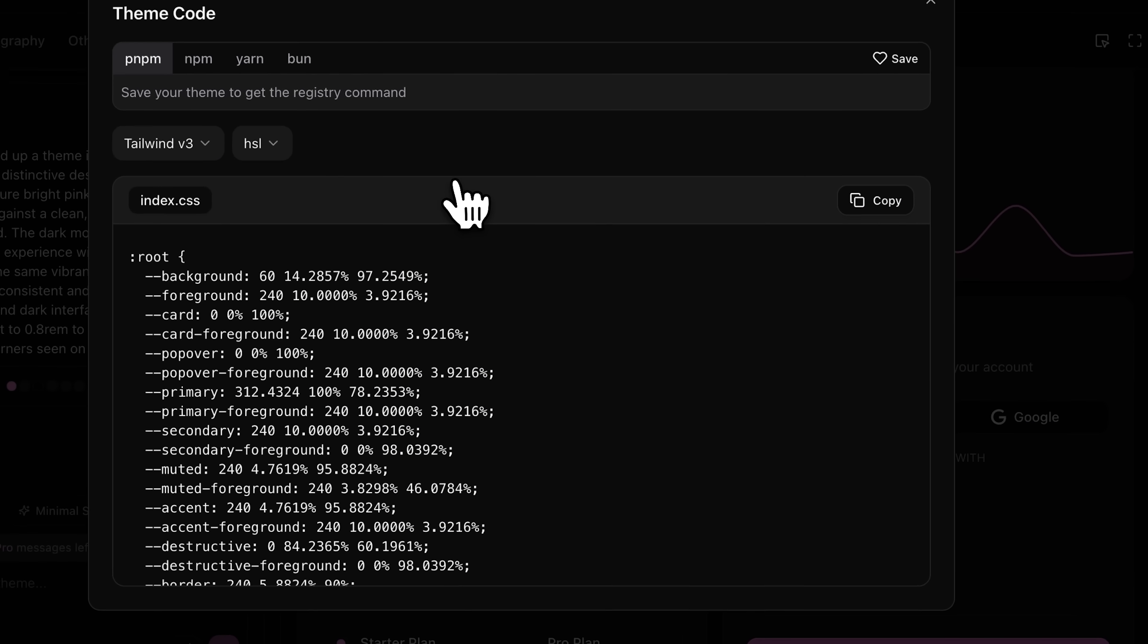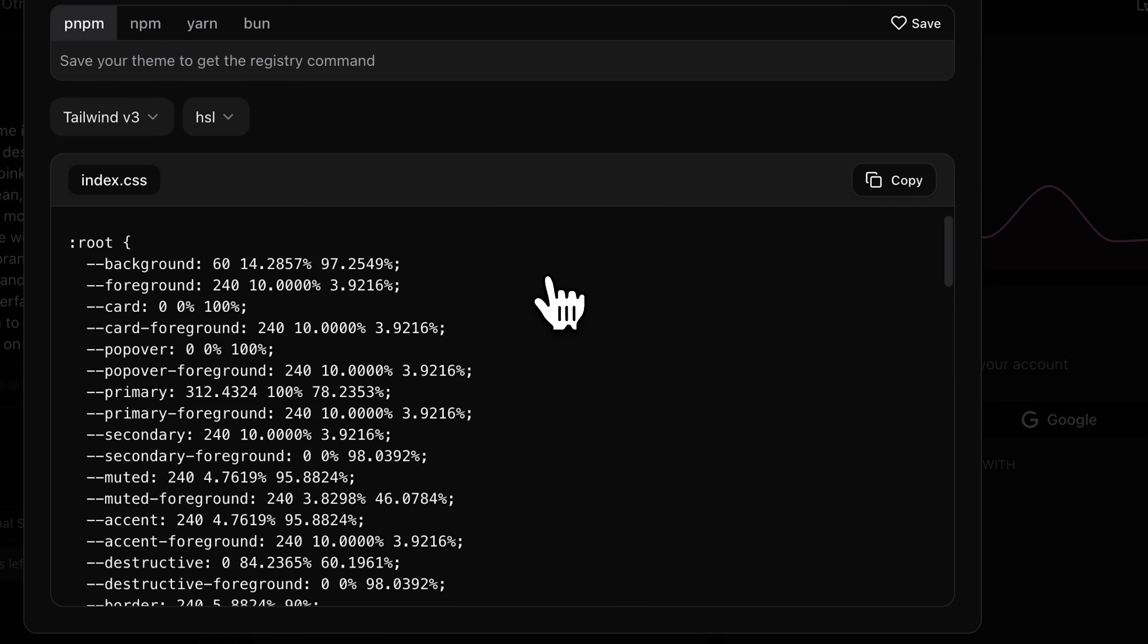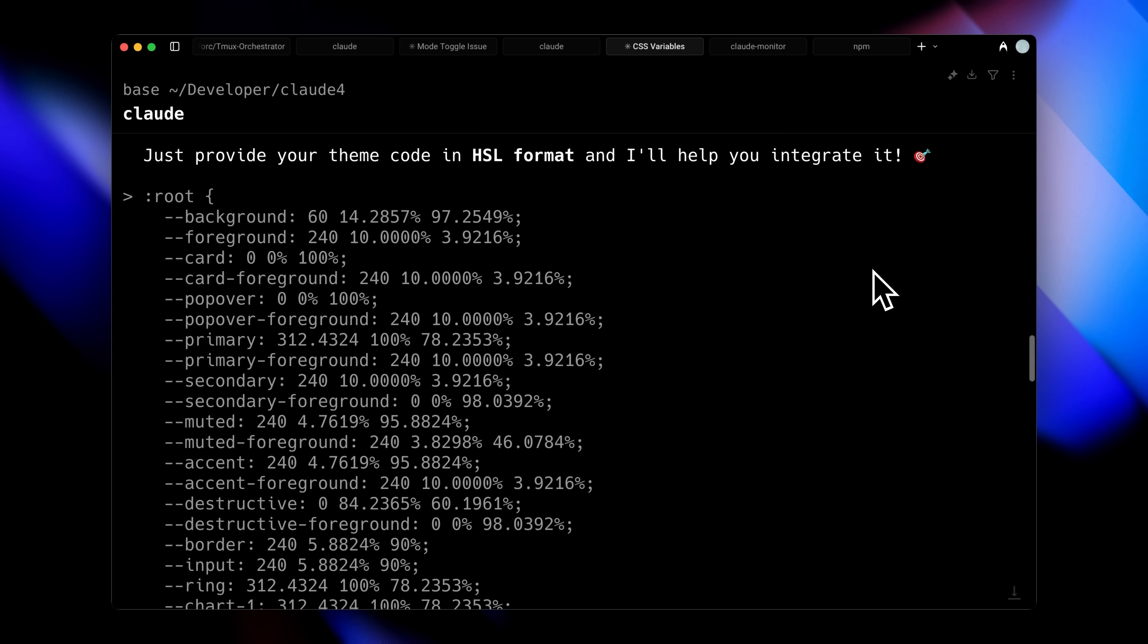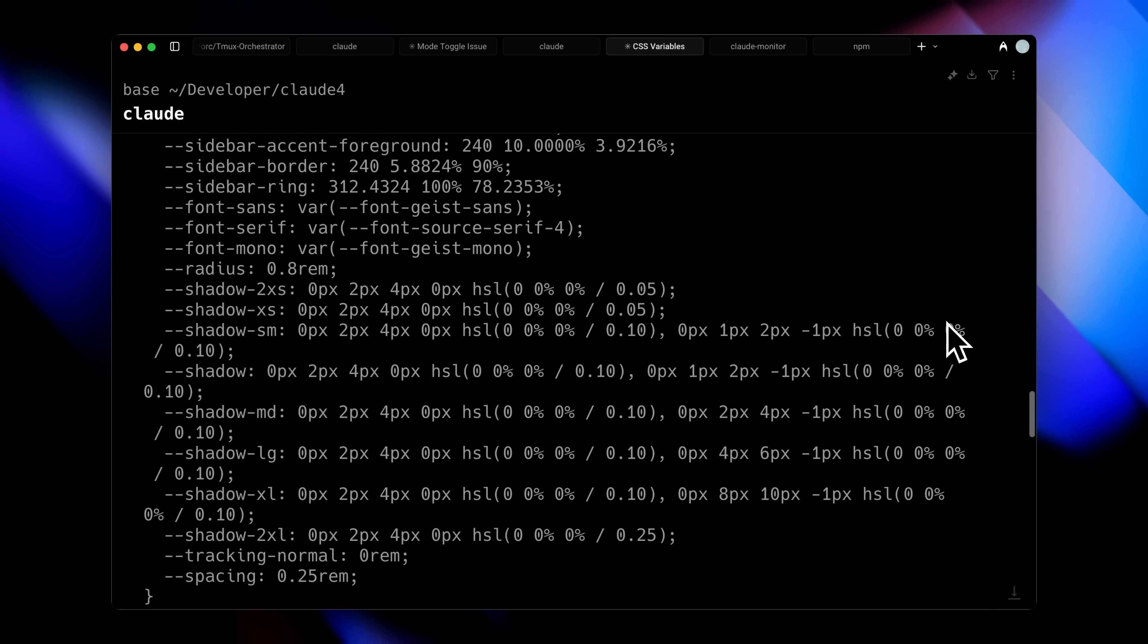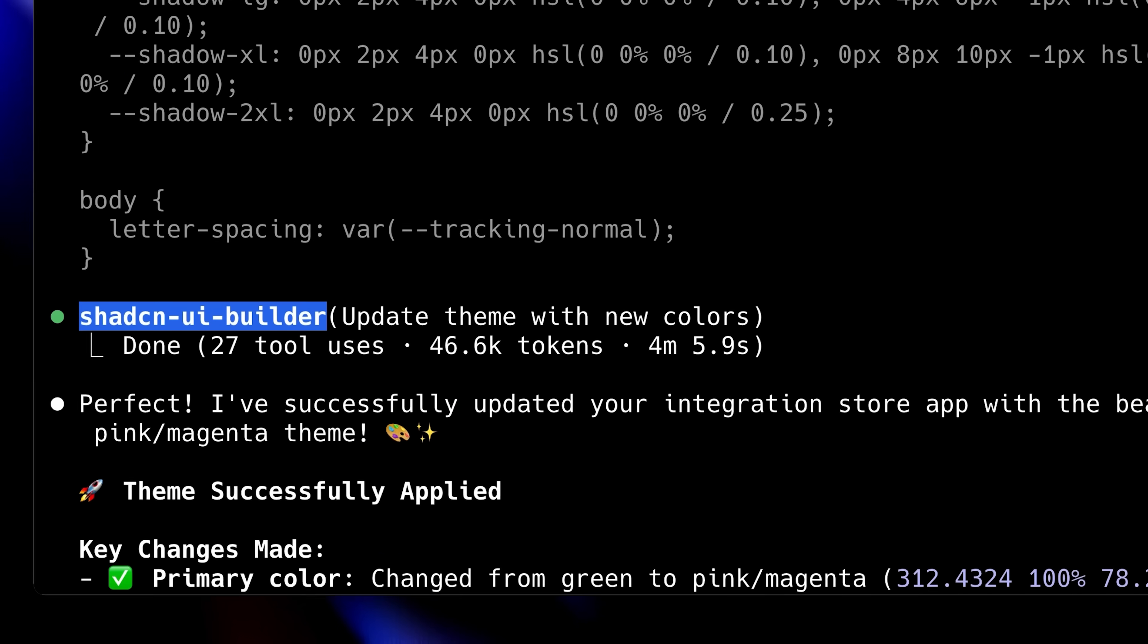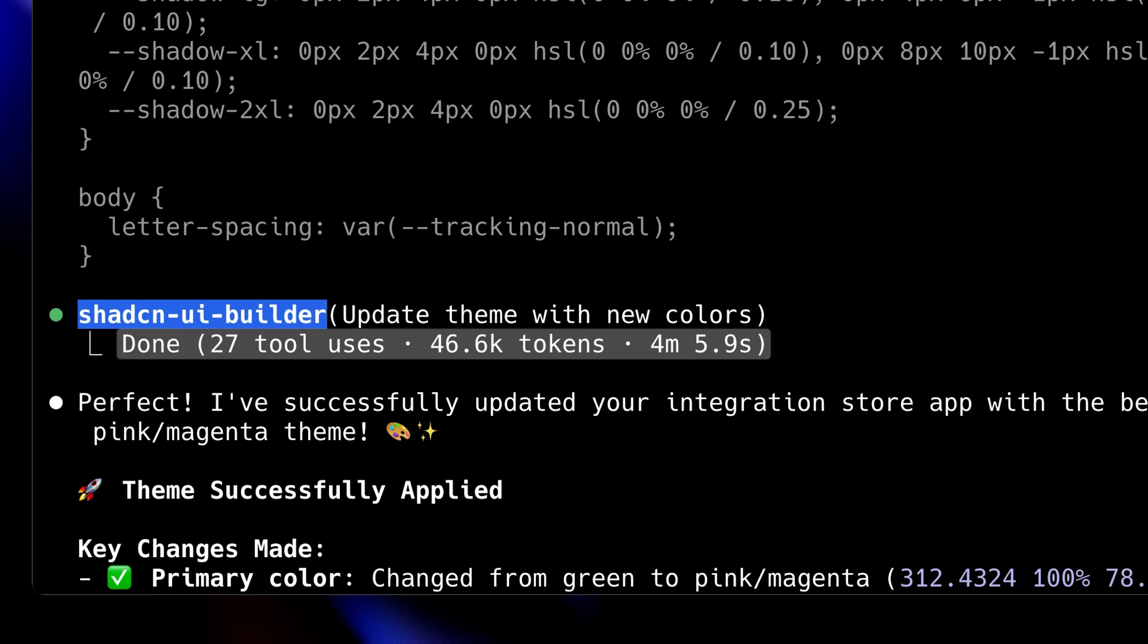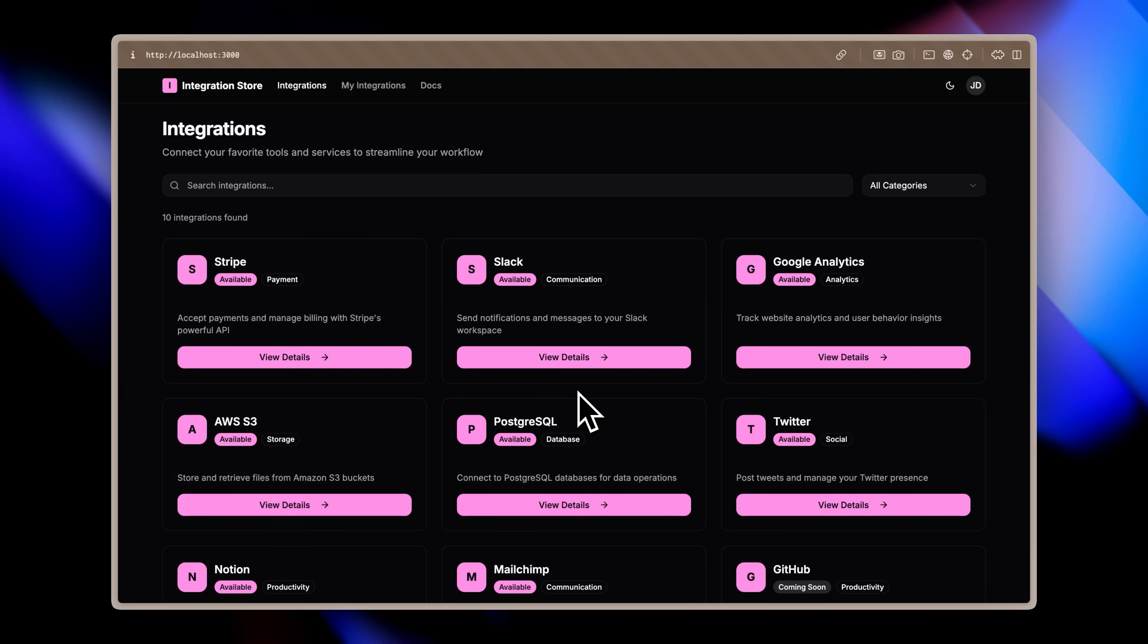Once I was satisfied with the theme, I copied the generated code. Since my project uses Tailwind v3, I made sure to copy the corresponding index.css file. Then, returning to Claude Code, I followed the specified format and pasted the code I had just copied. The system seamlessly called the ShadCN agent to replace the original theme with my new custom theme. The entire process took approximately 4 minutes and consumed 46,000 tokens, but the theme was successfully applied. Let me show you the results.